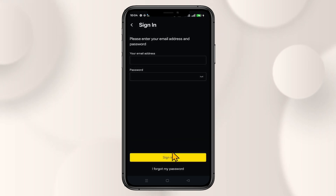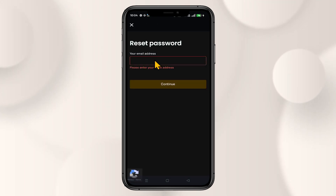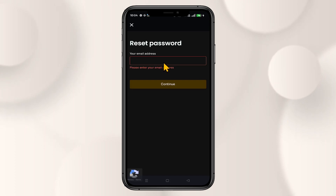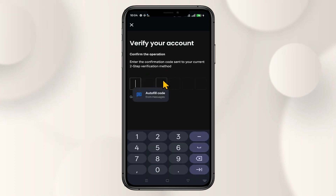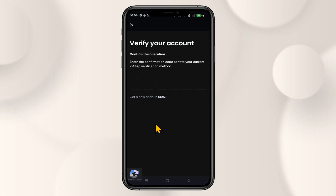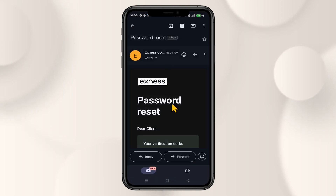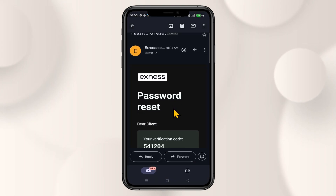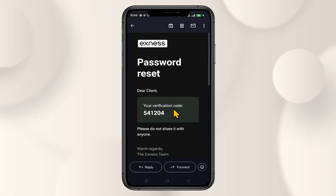Now tap on the sign in button and then tap on I forgot my password. Then just enter the email address that you have used while signing up for your account and click on continue. Now you will need to enter the verification code that has been sent to this email.